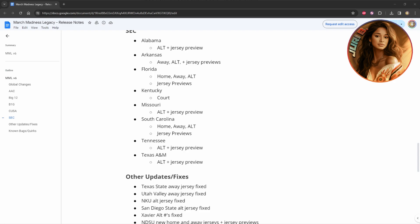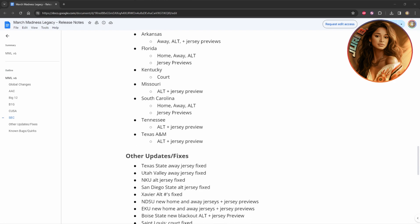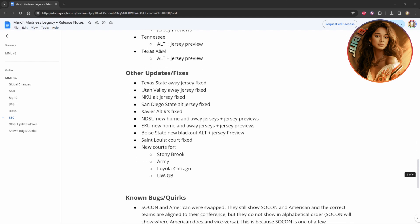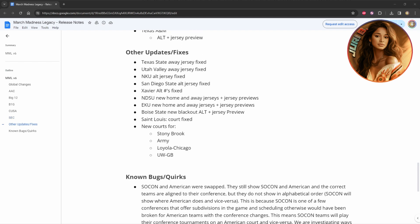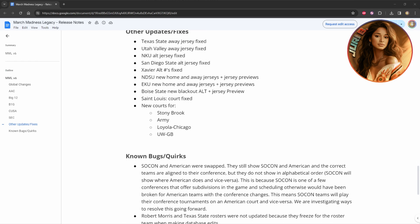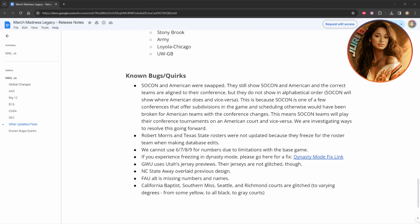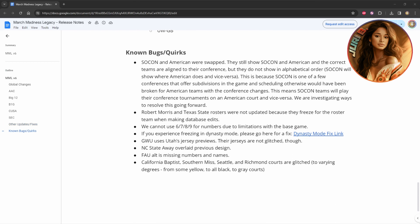They have Alabama, Arkansas, Florida, Kentucky, they did a bunch of jerseys and courts as well on here. And they also have these other updates where they have the Texas State, the away jerseys fixed, Utah Valley away jerseys fixed, NKU alternate jerseys, and they also have new courts for Stony Brook, Army, Loyola Chicago, and UWGB. A lot of bugs that have also been fixed, as you can see here.